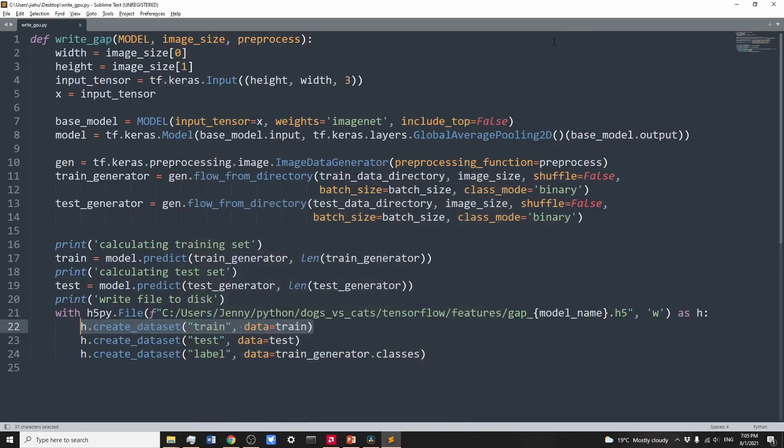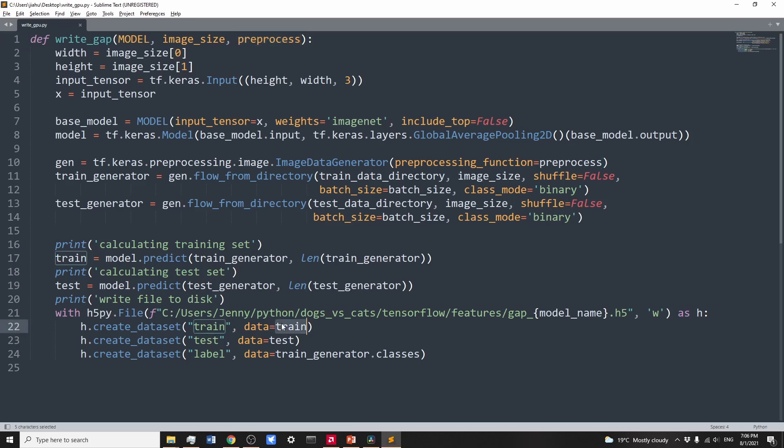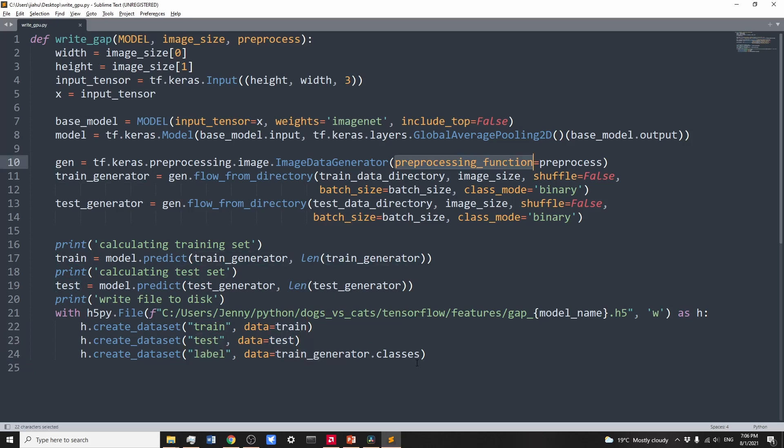Let's define a function called writeGap. It receives a model name, the image size, and preprocessing function. It outputs the image features generated by the model for the training set, test set, and the label for the training set. For the preprocessing function, when you load a single image, you get the shape of one image, which is image height, image width, and channels.